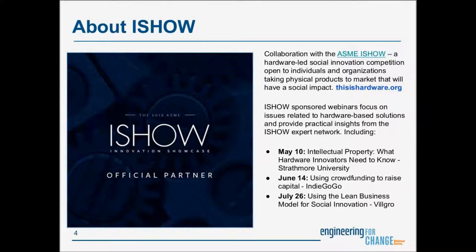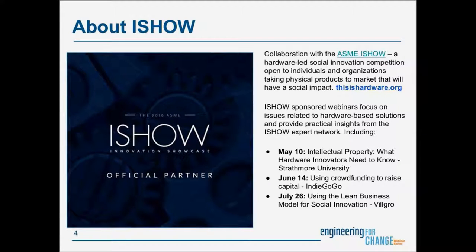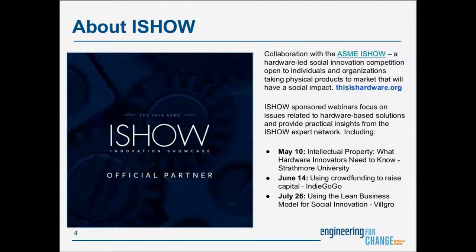Today's webinar is a collaborative effort with the ASME iShow, a hardware-led social innovation competition open to individuals and organizations taking physical products to market that will have social impact. Previous iShow-sponsored webinars focused on issues related to hardware-based solutions and provide practical insights from the iShow expert network. We invite you to check out the recordings on the E4C professional development page.